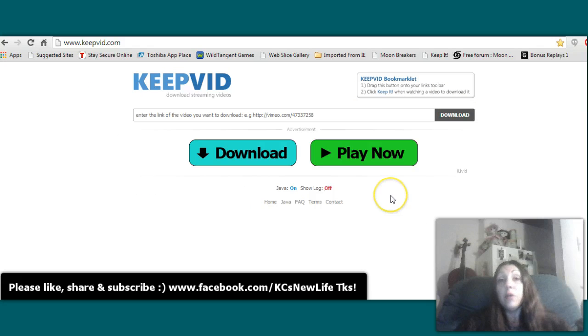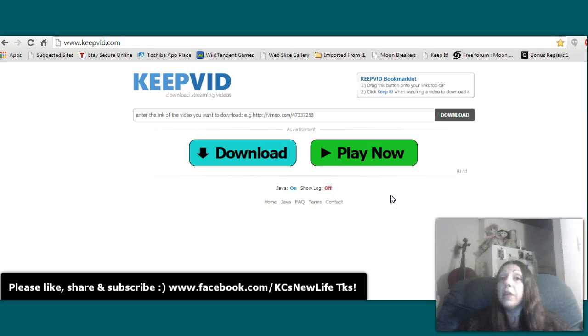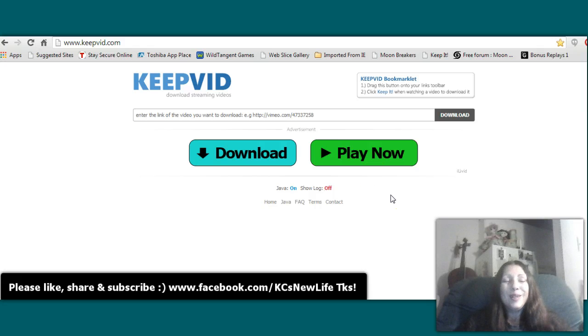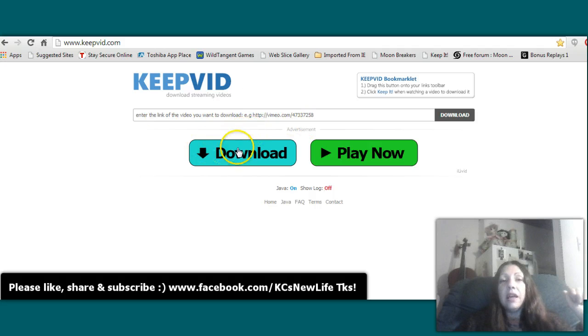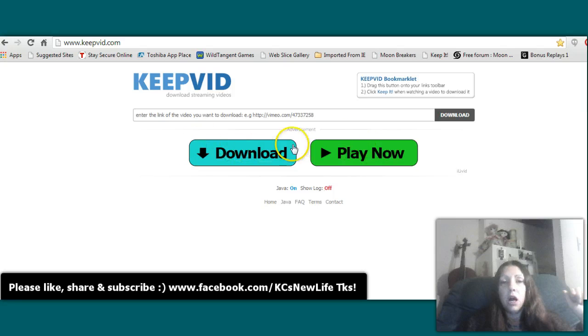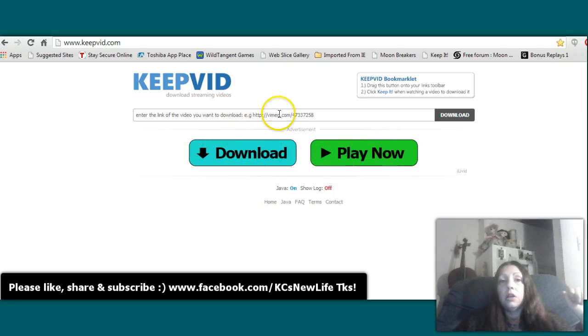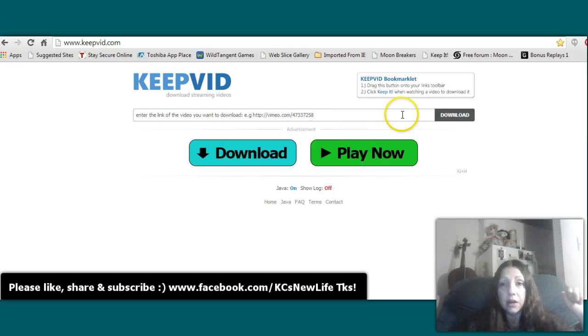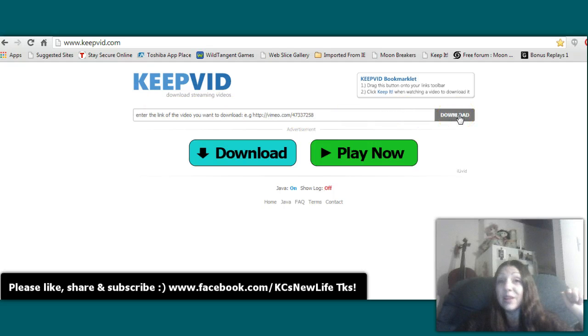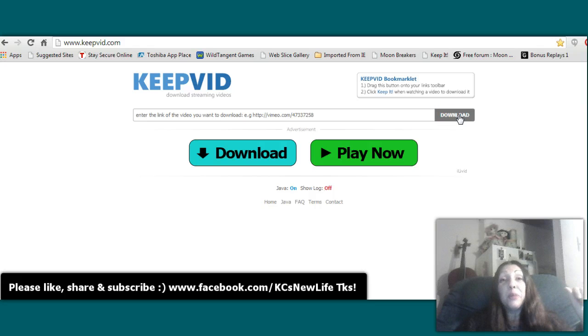You could go to YouTube, if you had permission from the person to use their video, grab the link and put it in here. Now don't click here, this is advertising. Just put the link in here and press download, and it downloads right to your computer.